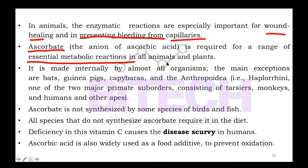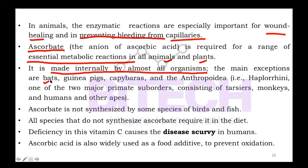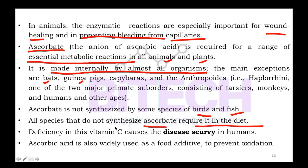It is essential in metabolic reactions, both in animals and plants. It is synthesized internally by almost all organisms, with exceptions including bats. Ascorbate is not synthesized by some species of birds as well as fish. All species that do not synthesize ascorbate require it in the diet.